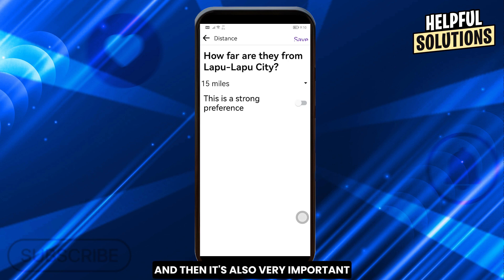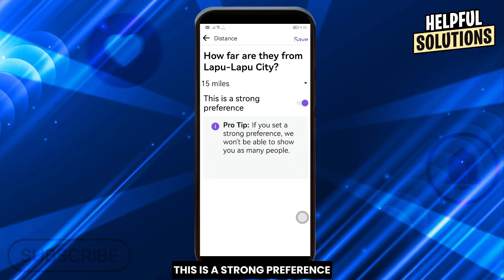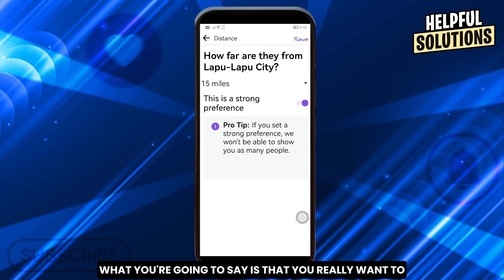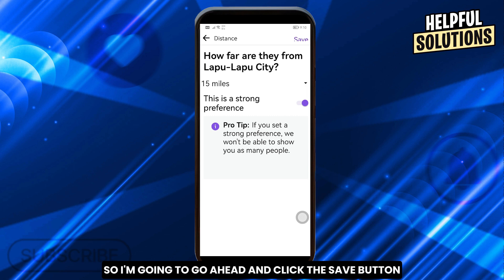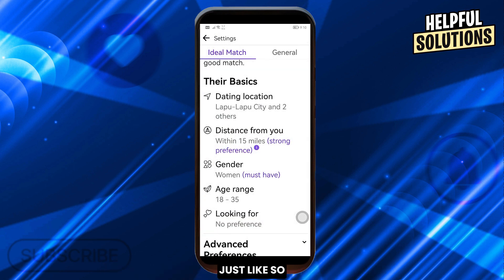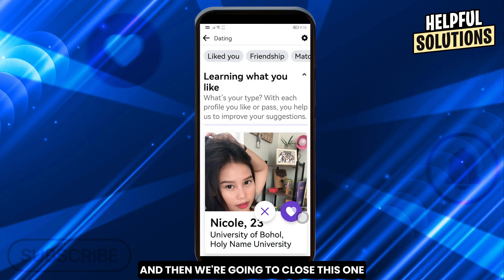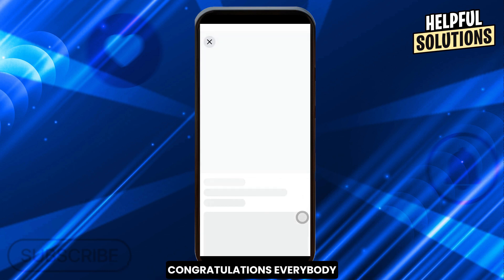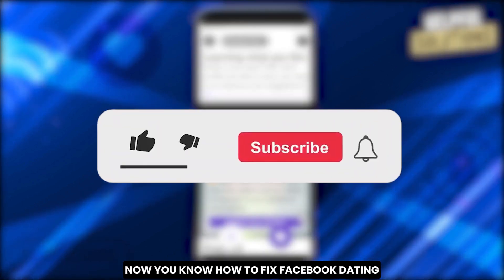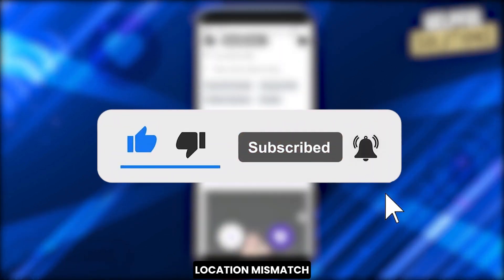We can reduce the distance to, say, 15 miles. It's also very important that you tap 'Strong Preference' — basically indicating that you really want to prefer someone who is not very far from you. Go ahead and click the Save button, then close this and refresh. That's basically how you do it. Congratulations — now you know how to fix Facebook Dating location mismatch!